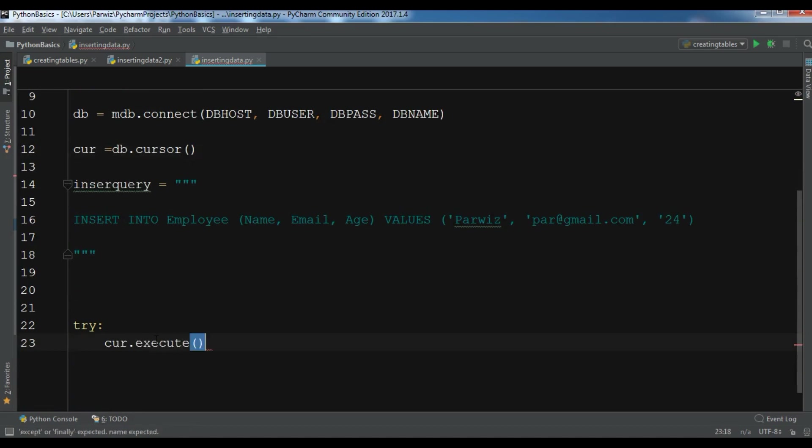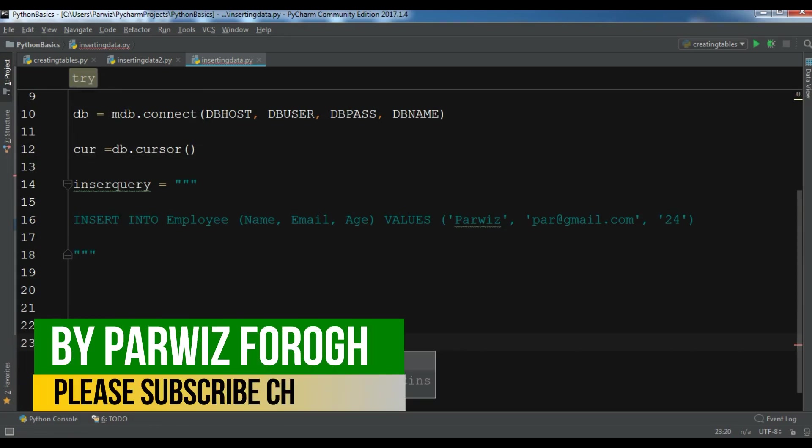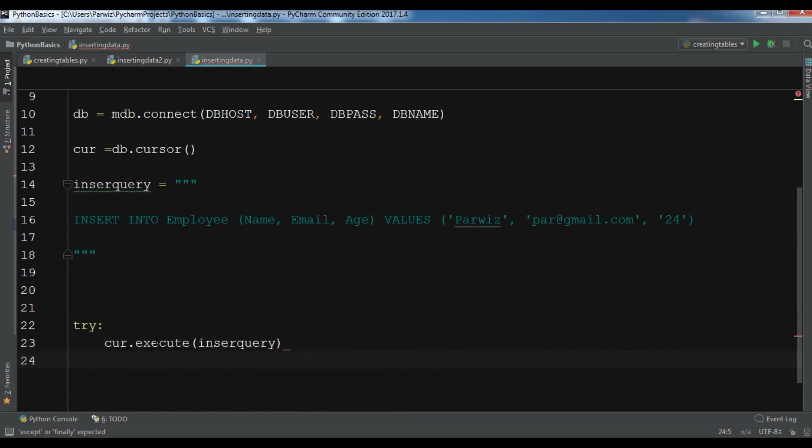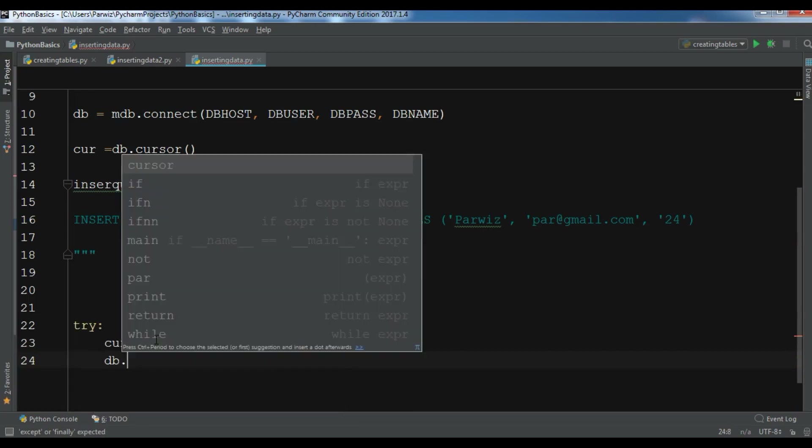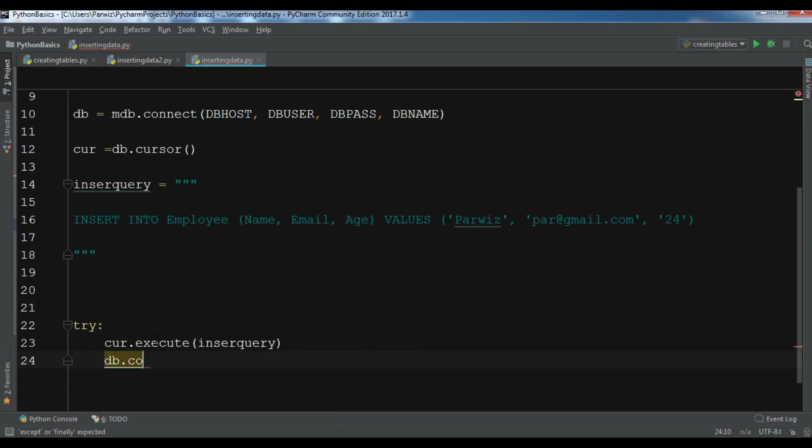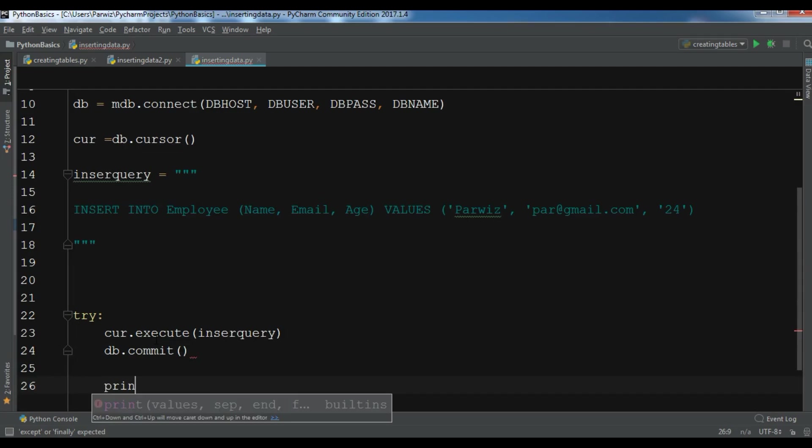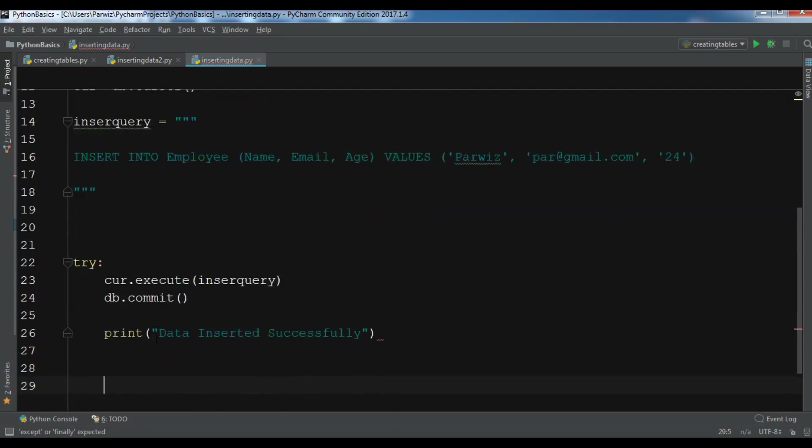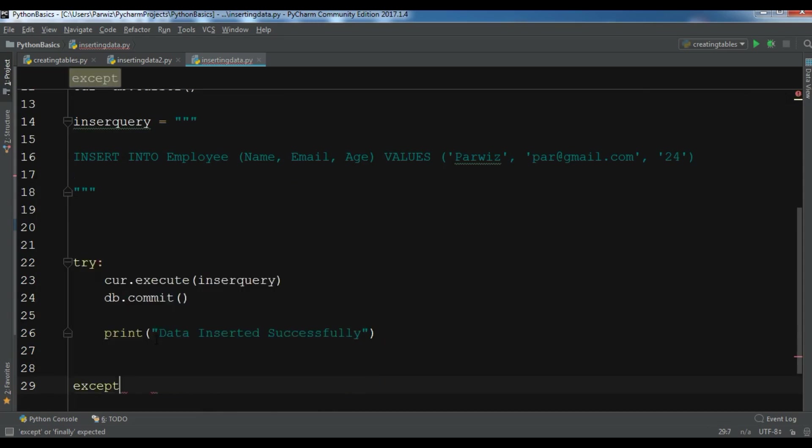So after this, you need to commit the change in the database. So db.commit, and also you need to print something, for example 'Data inserted successfully'.